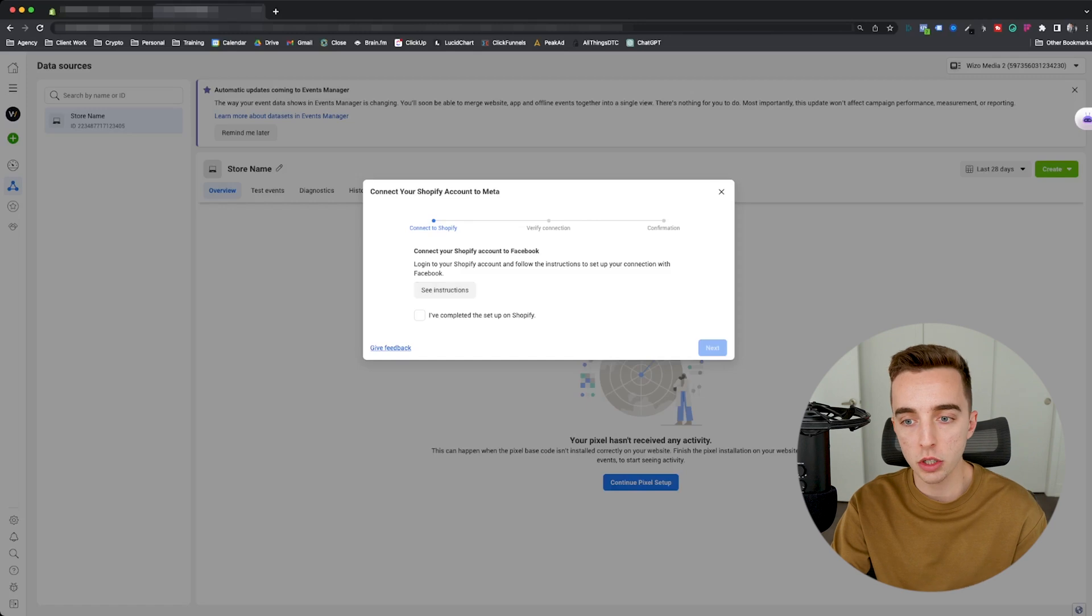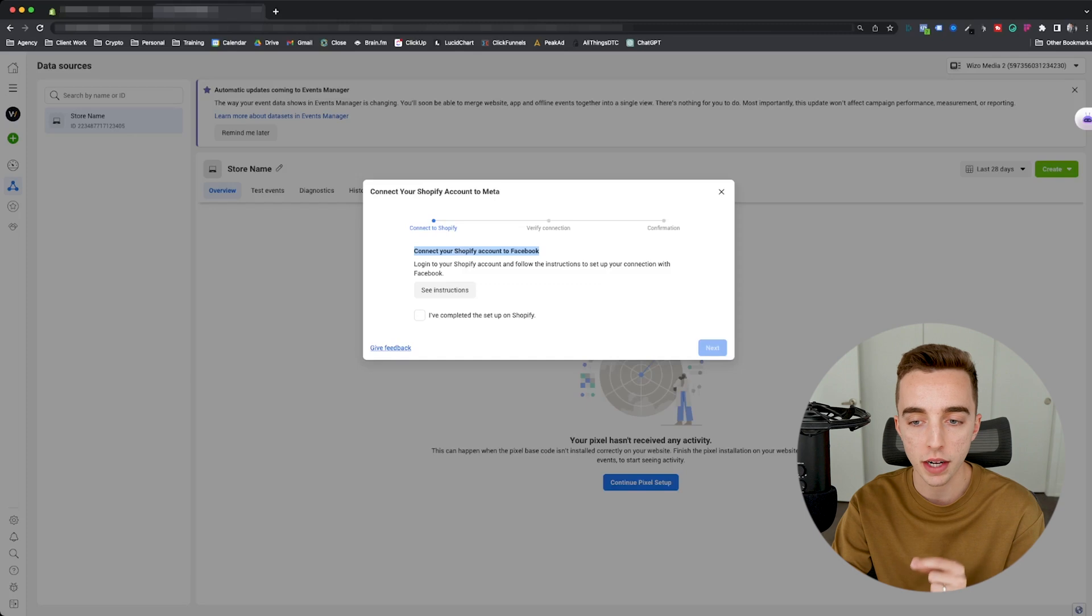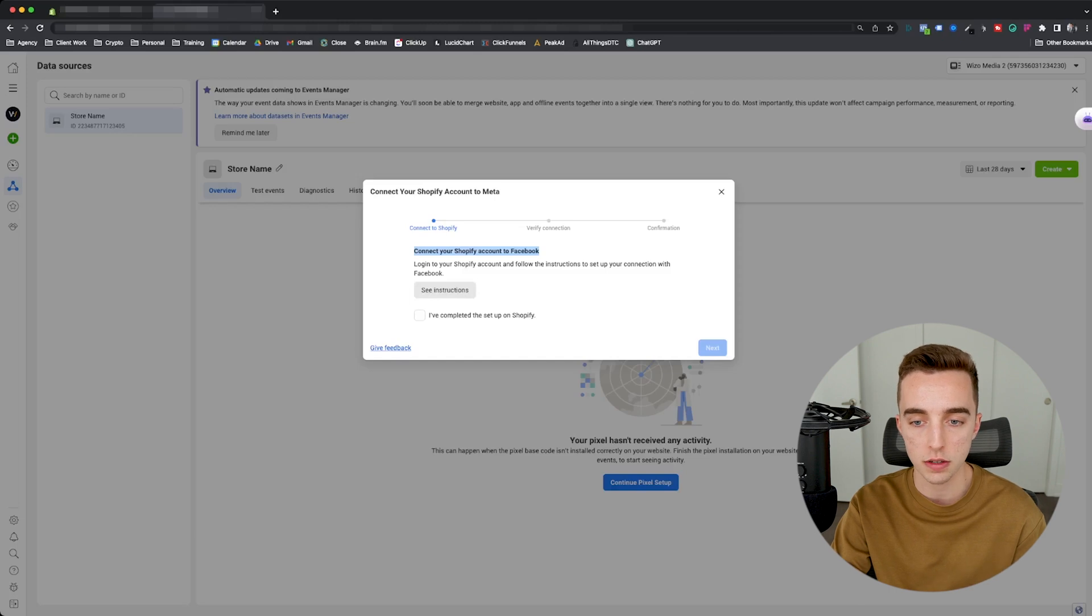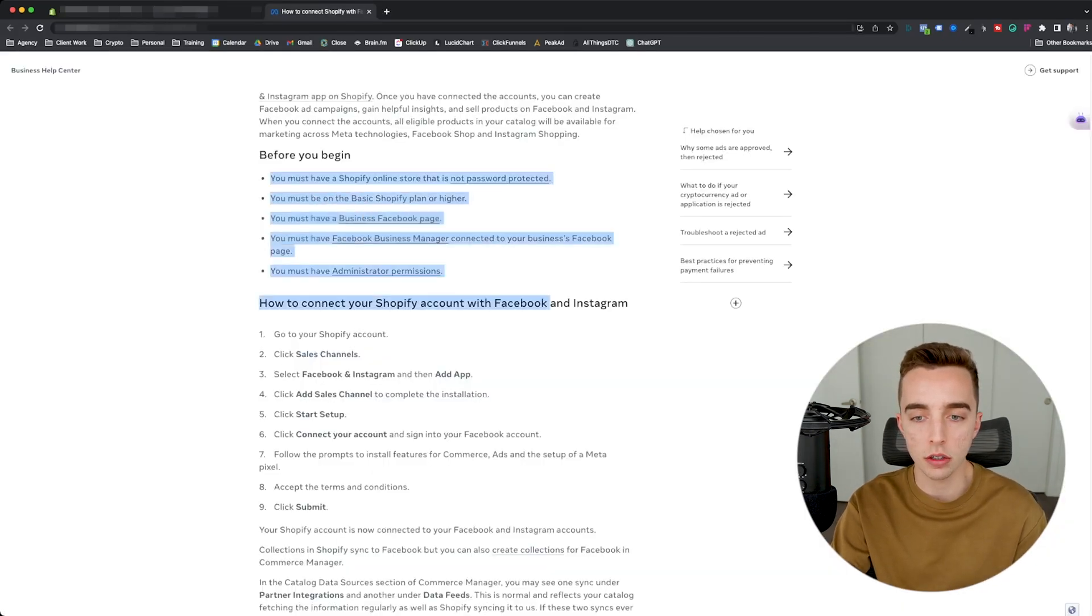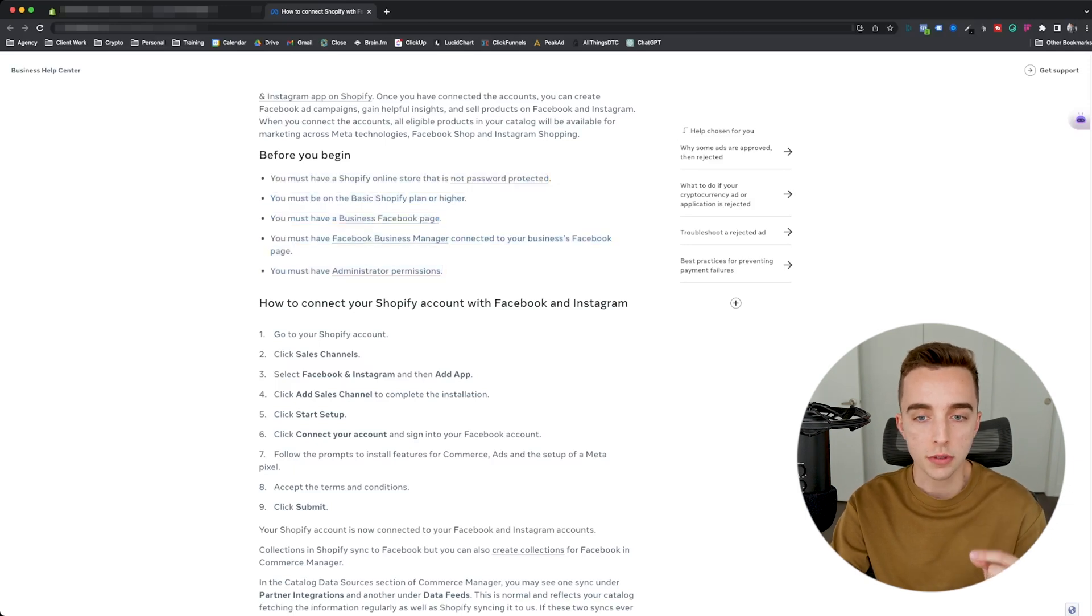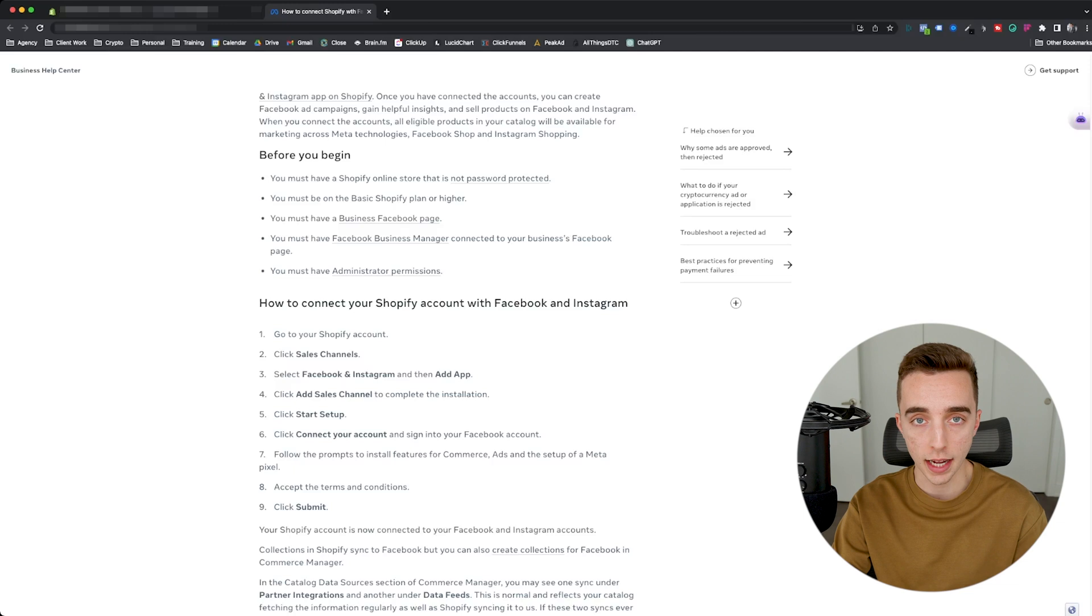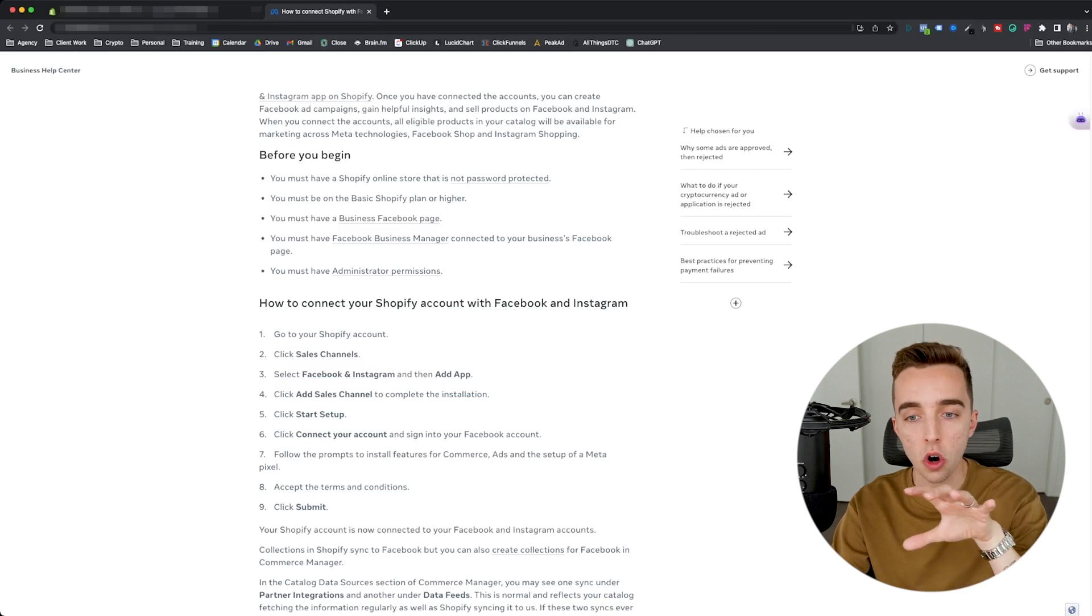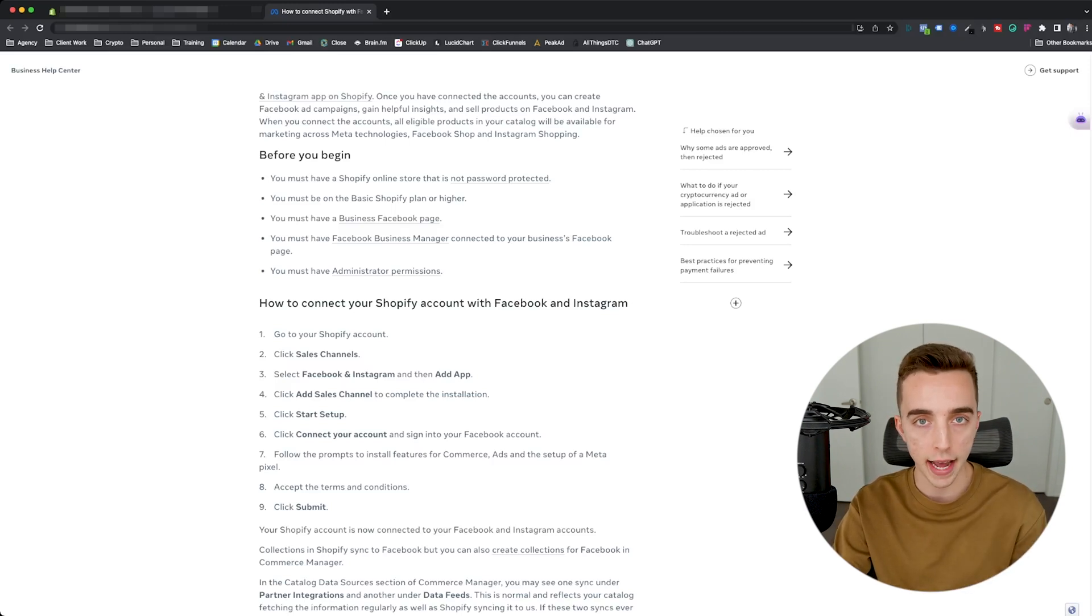Now, first thing you're going to want to do is do the following. So it's going to tell you, connect your Shopify account to Facebook. So log into your Shopify account and follow the instruction to set up your connection with Facebook. So what I'm going to click right here is see instructions. Now, the first few things you're going to want to make sure that you've got right are those, which basically Facebook is telling you to use as a checklist. First thing, make sure that your store is not password protected so that you don't have any lock screen. If ever you're in the building phase of your store, just for the two minutes that you're going to need to connect your pixel, just unlock your site, remove the password, and you can add it back after. No worries.